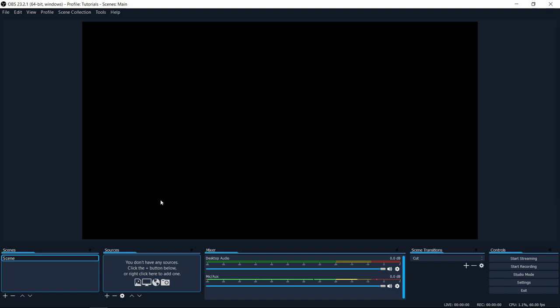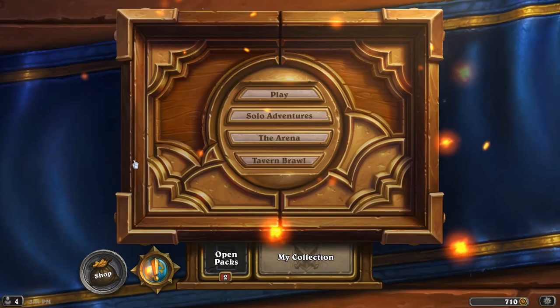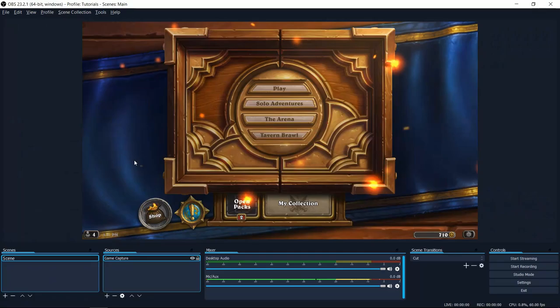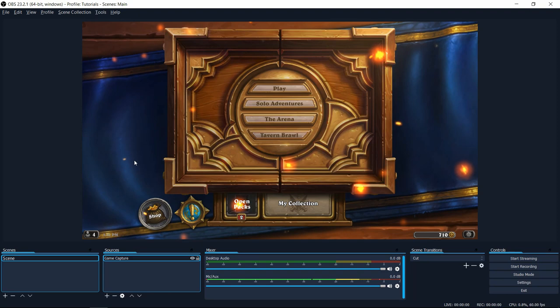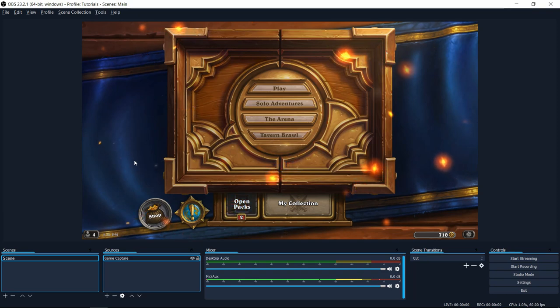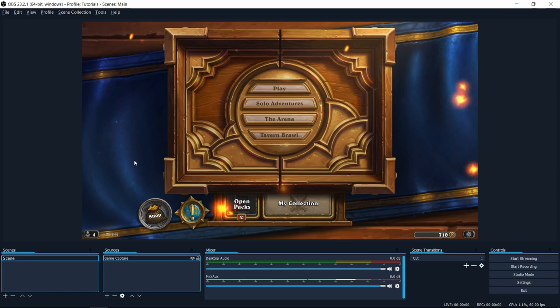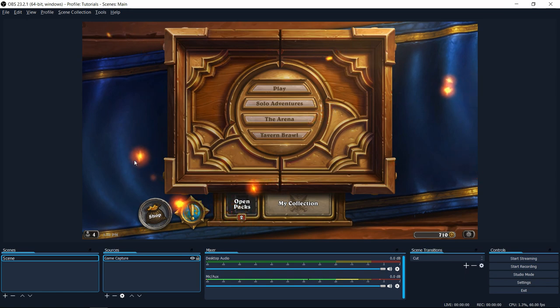Lastly, let's talk about adding in a game capture source. So when you go ahead and open up a game, if you have game capture turned on to capture any fullscreen application and you alt-tab back into OBS, then you should see the game pop up and be automatically selected for recording there.